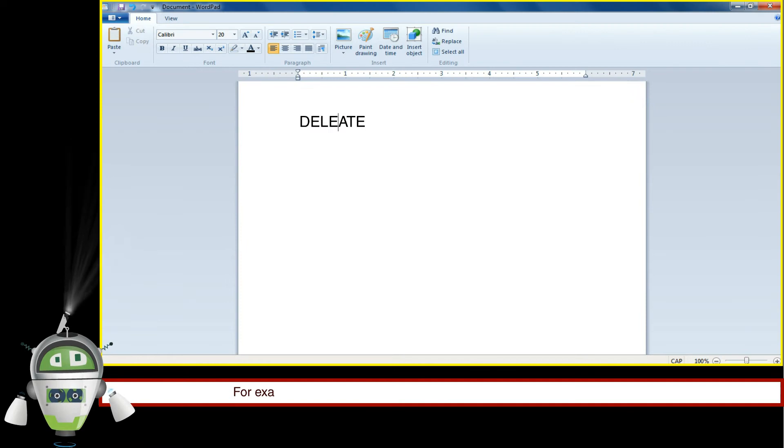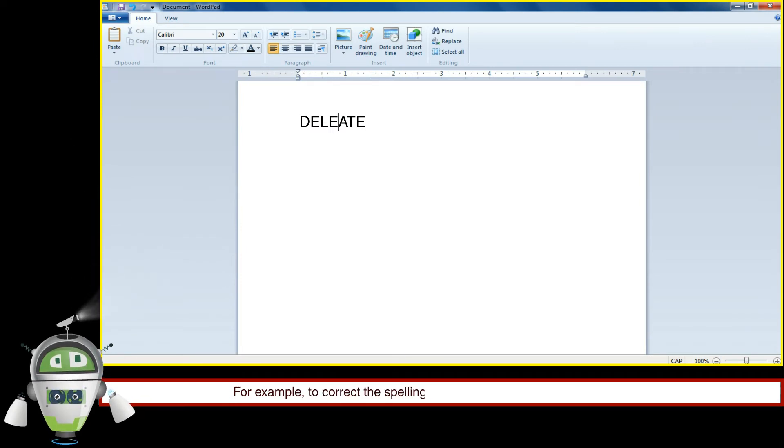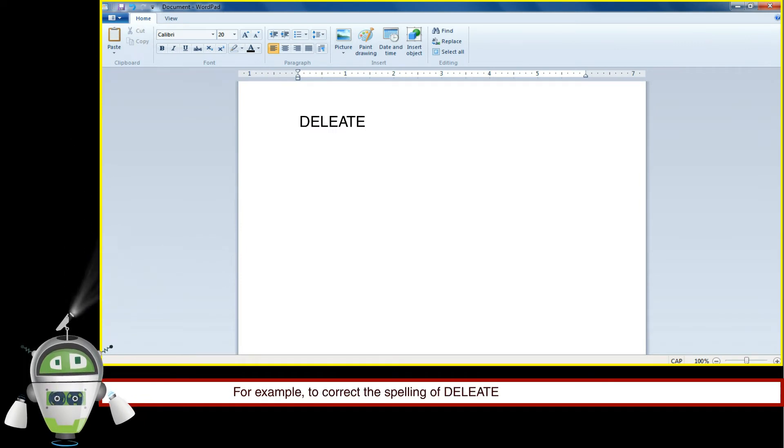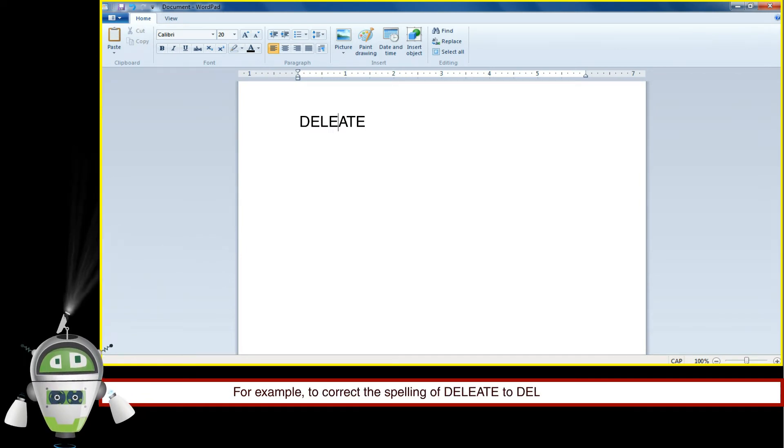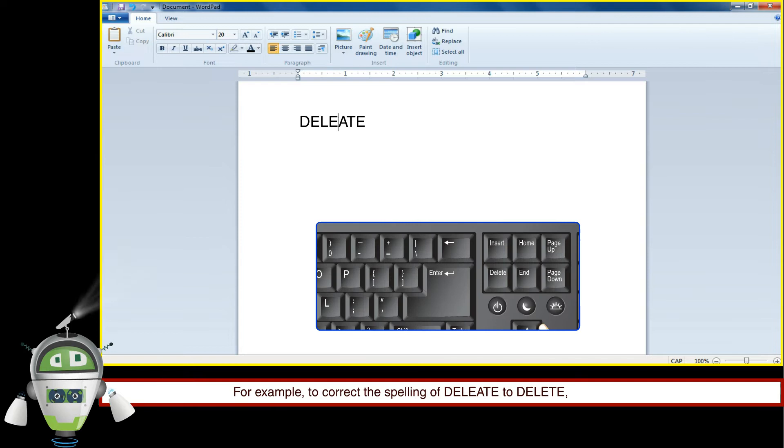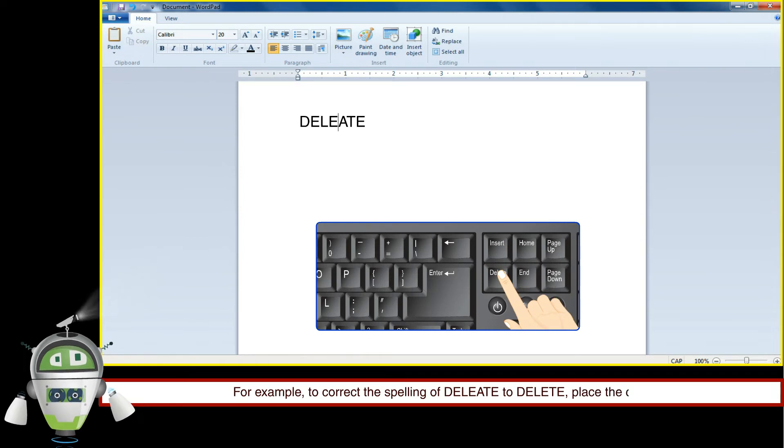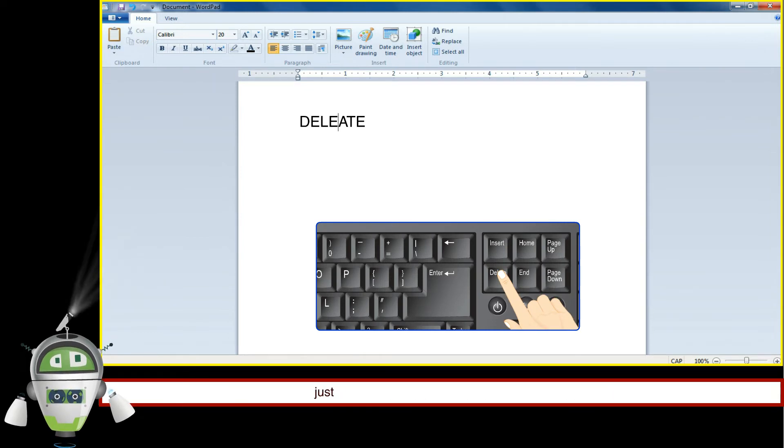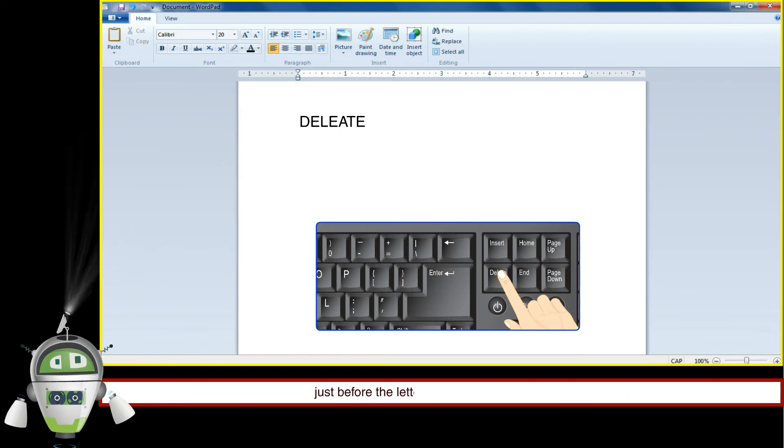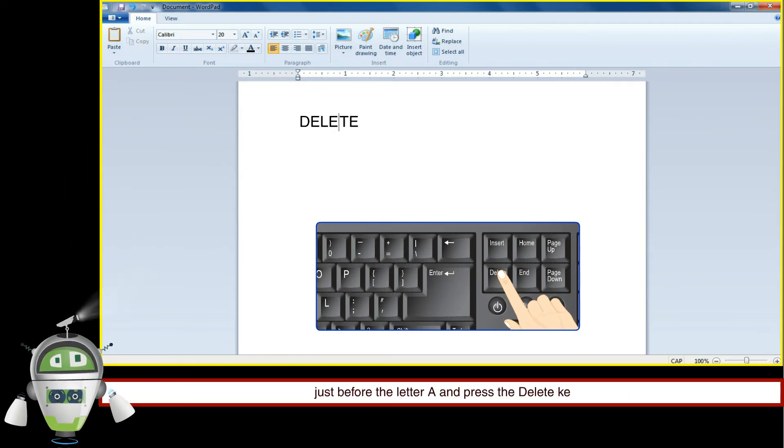For example, to correct the spelling, place the cursor just before the letter A and press the delete key.